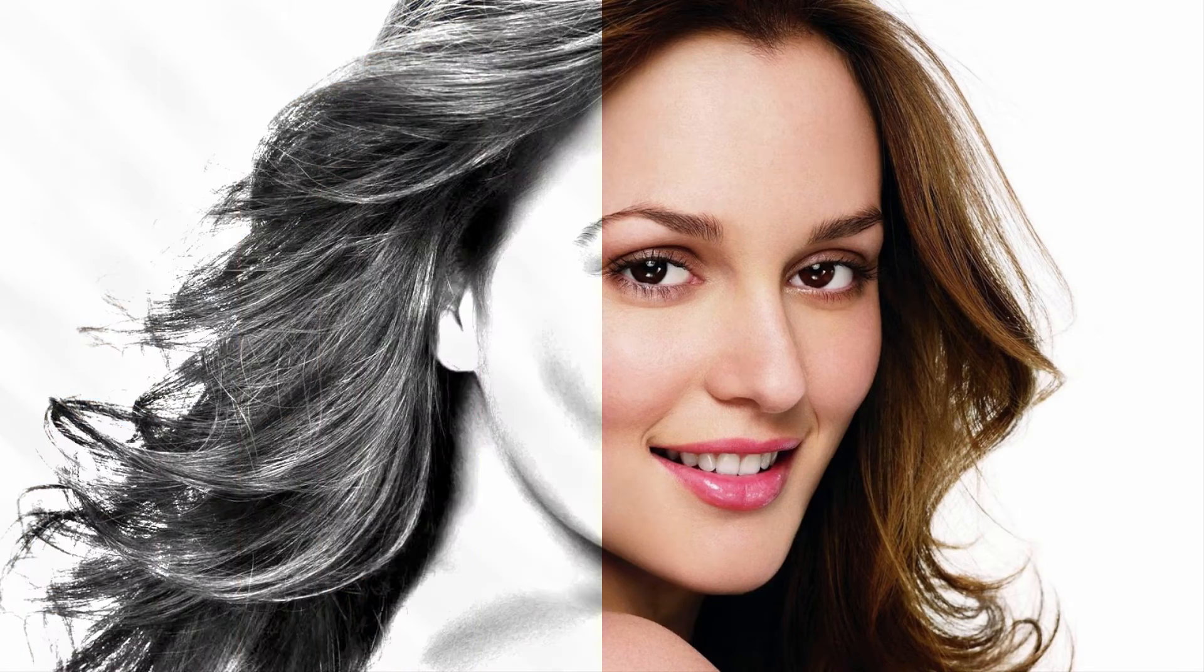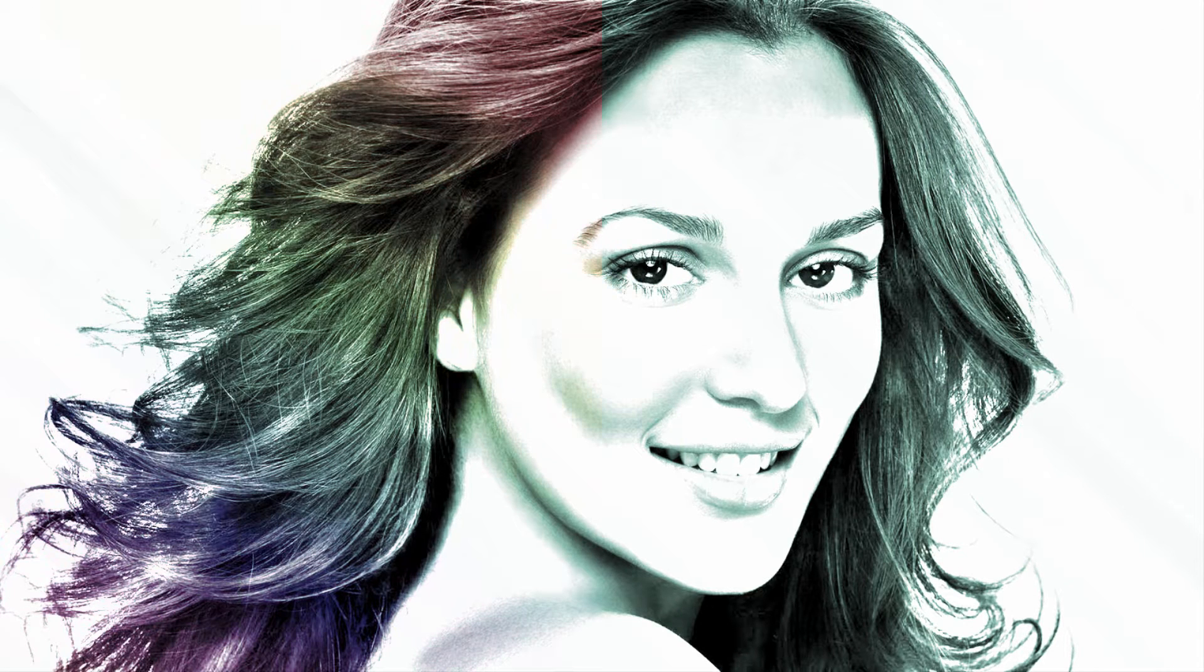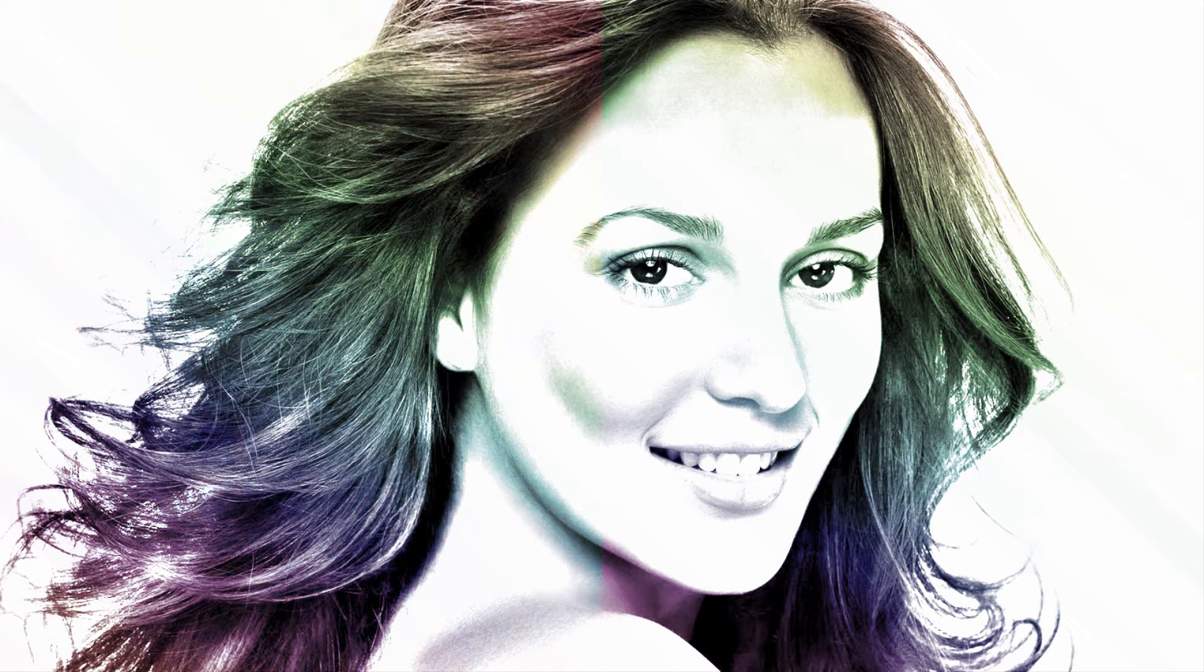In this tutorial, you will learn how to transform a photo into a pencil drawing in Adobe Photoshop like this. So, let's go.